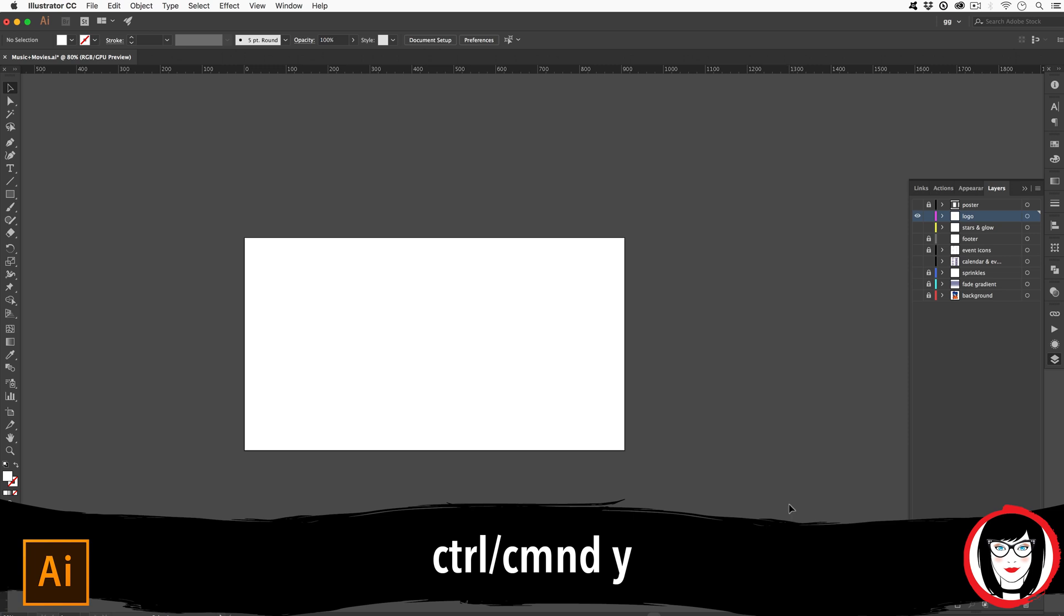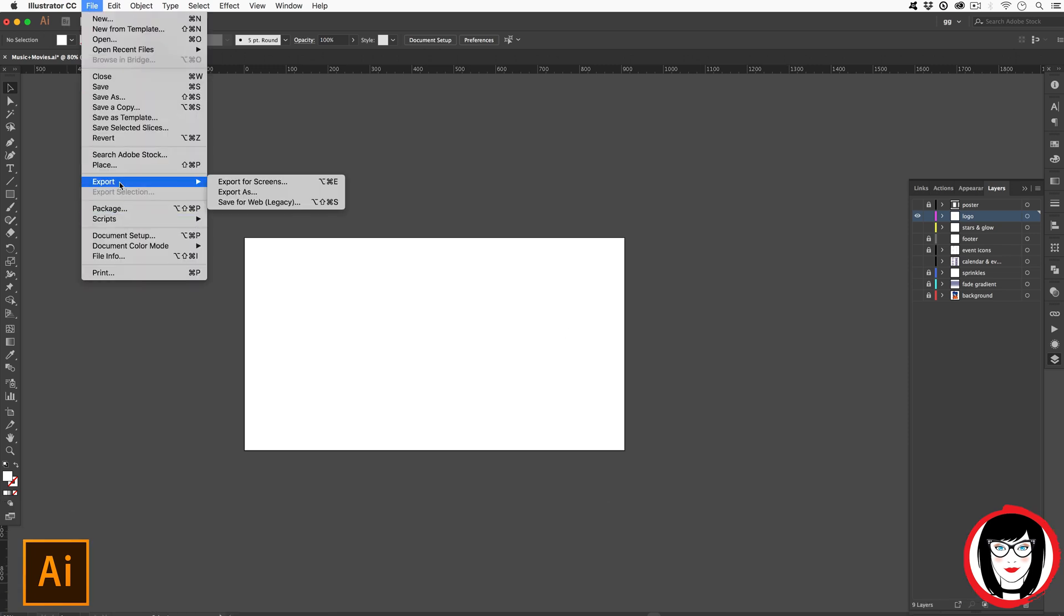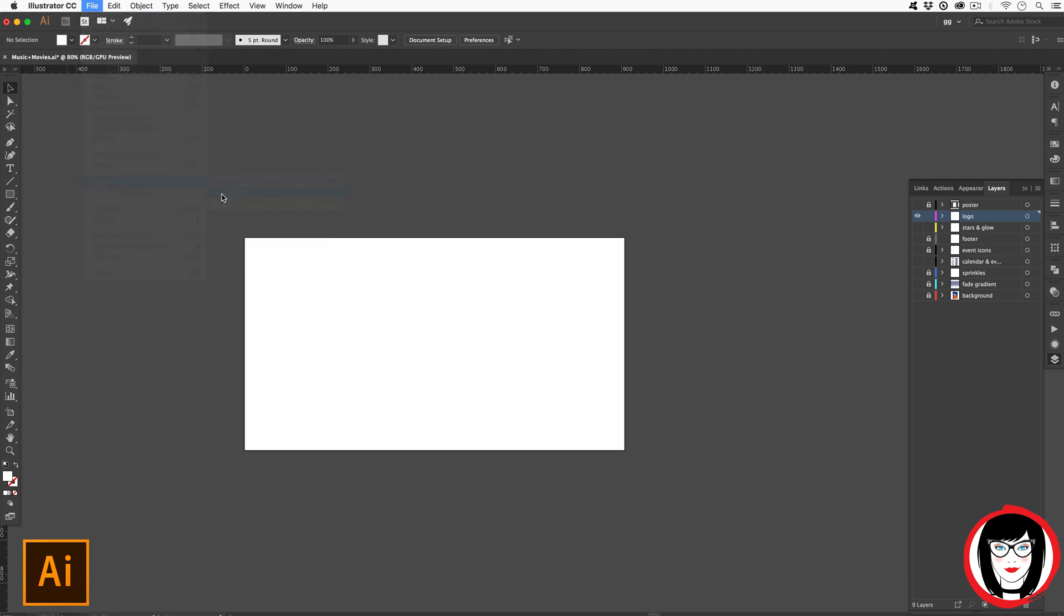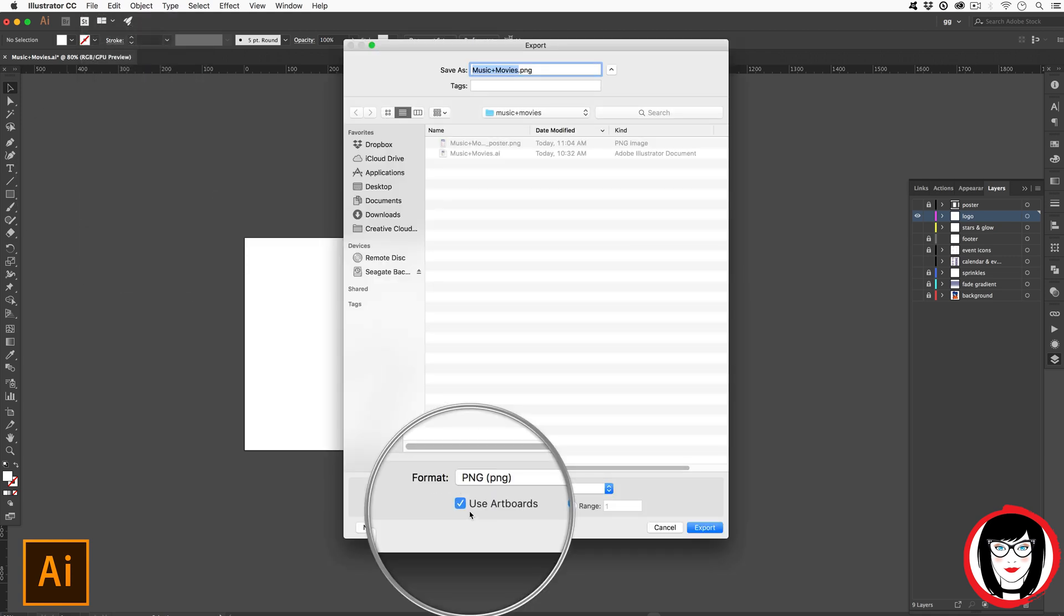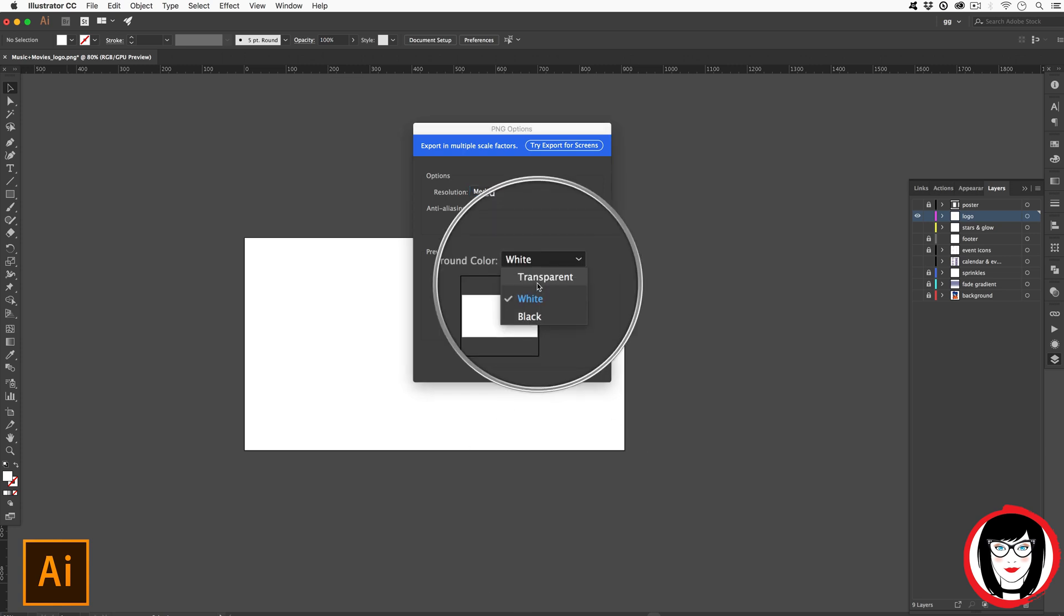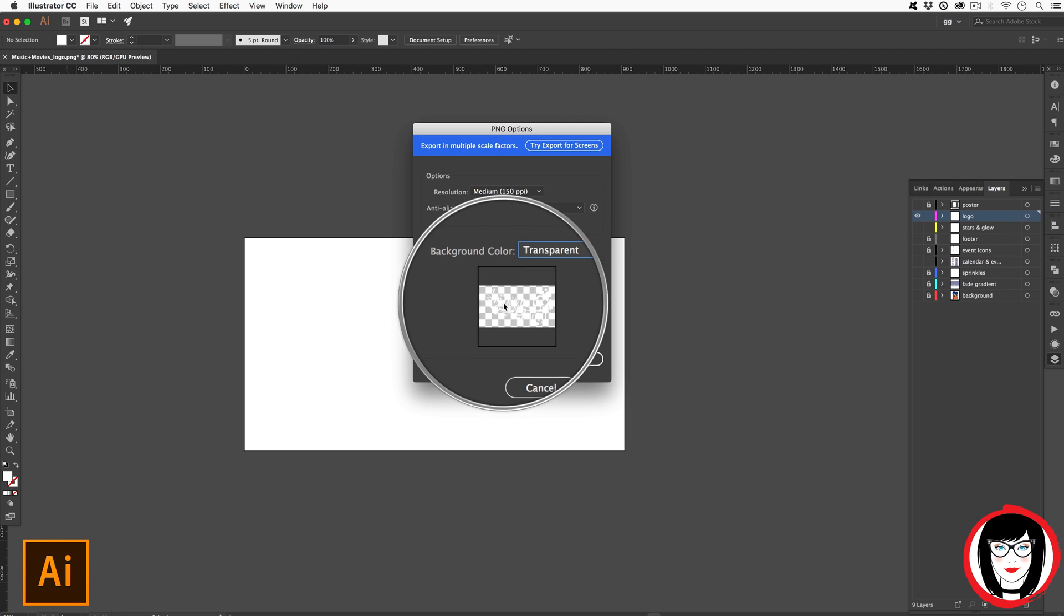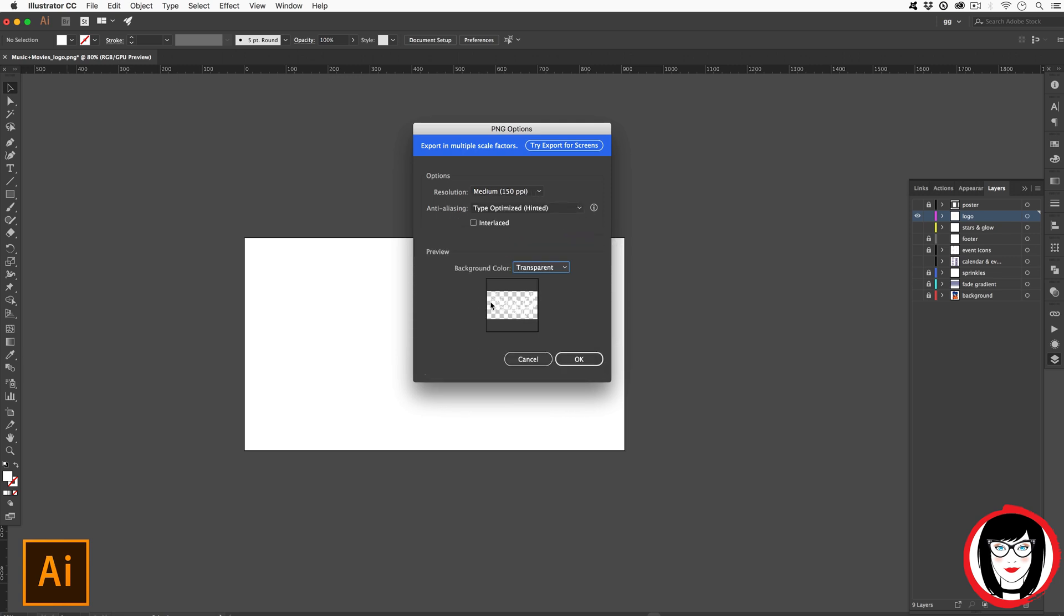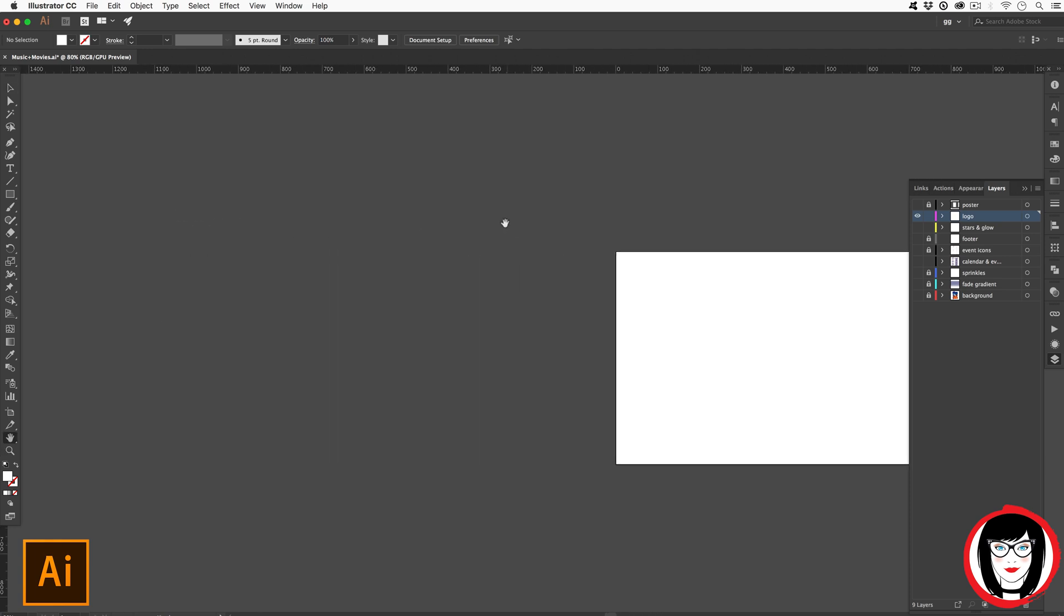If you go file, export, export as, I could choose use artboard one more time and maybe I'll just call this one underscore logo. When I choose export, here is where I would say transparent. Now you can kind of see the logo there and the checkerboard background represents that it would be see-through. So when you click OK, voila.